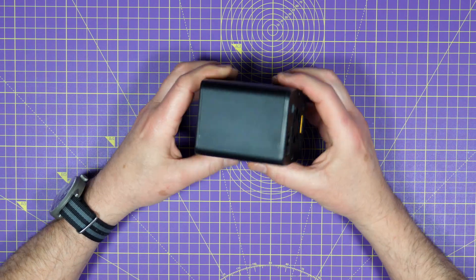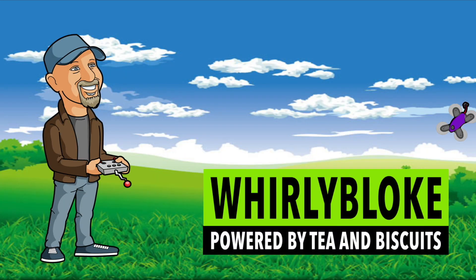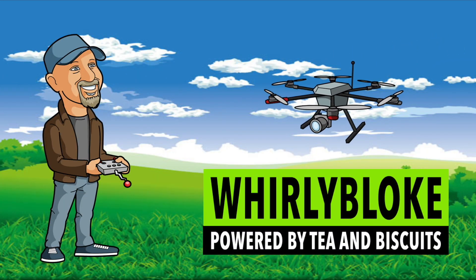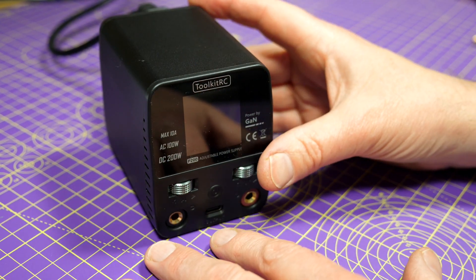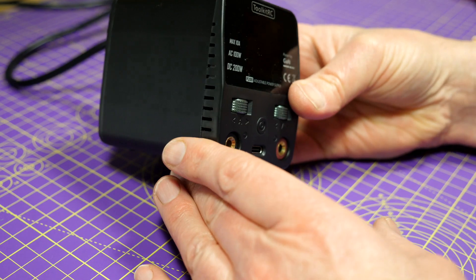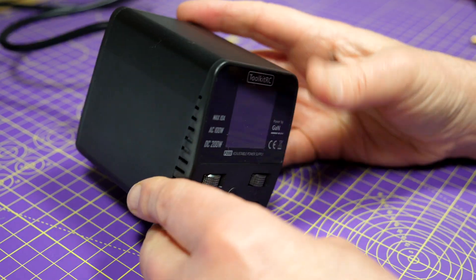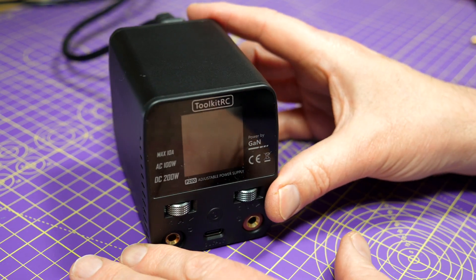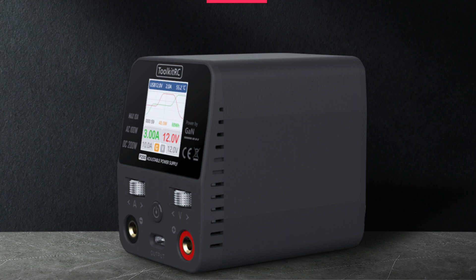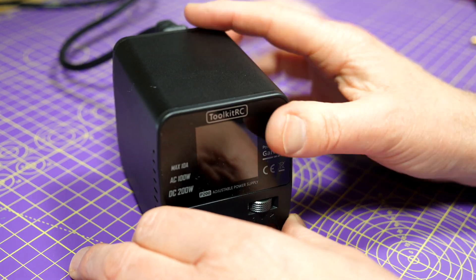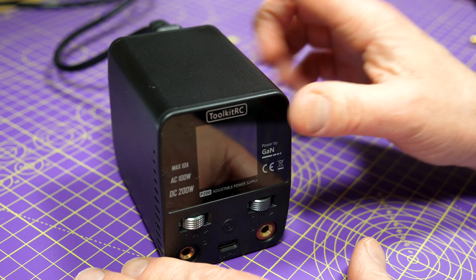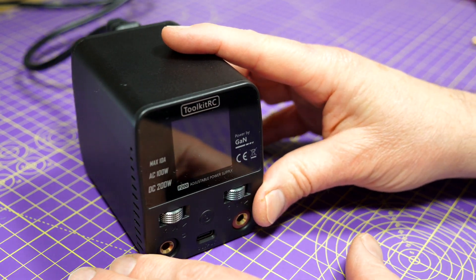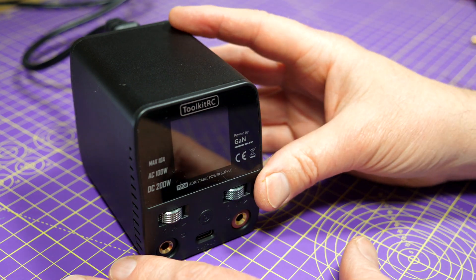Hello and welcome to the Whirlybloke channel. The first things you notice about this when you pick it up are how flipping small it is for a 200 watt desktop power supply and how beautifully made it is. If you look at the marketing pictures it looks quite big, but this is just tiny and it looks and feels very solid. This outer case isn't plastic, it's black anodized aluminum, and it's fantastic.